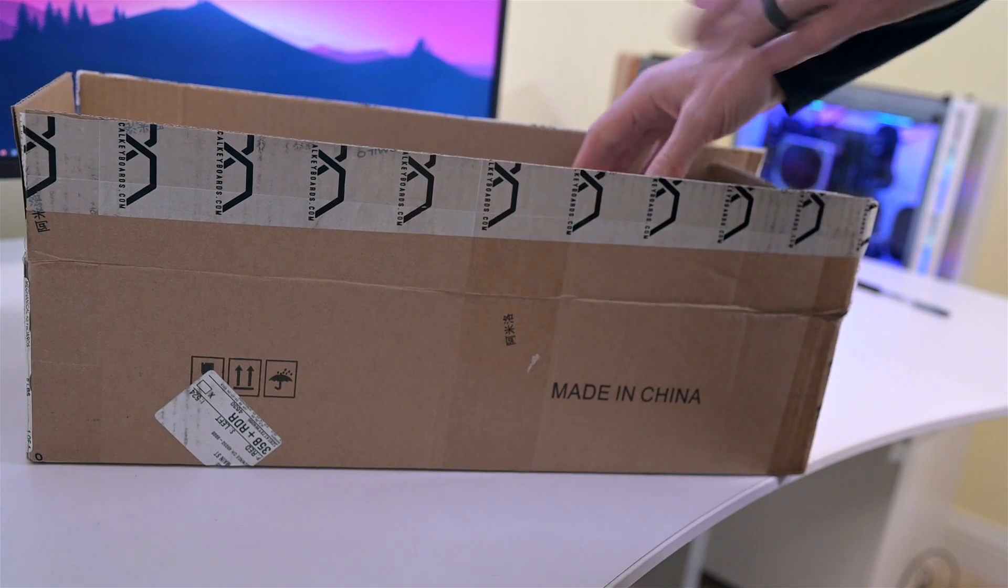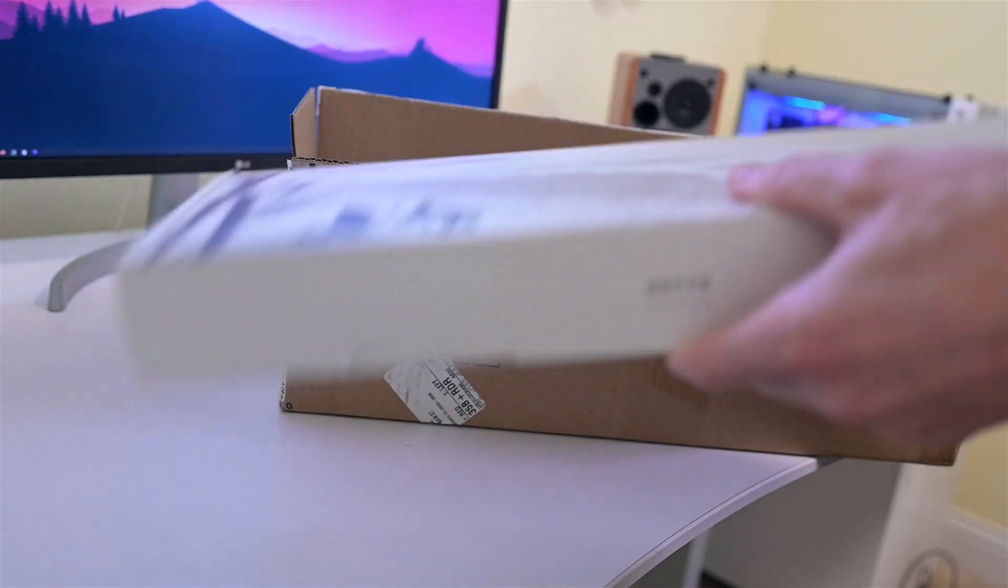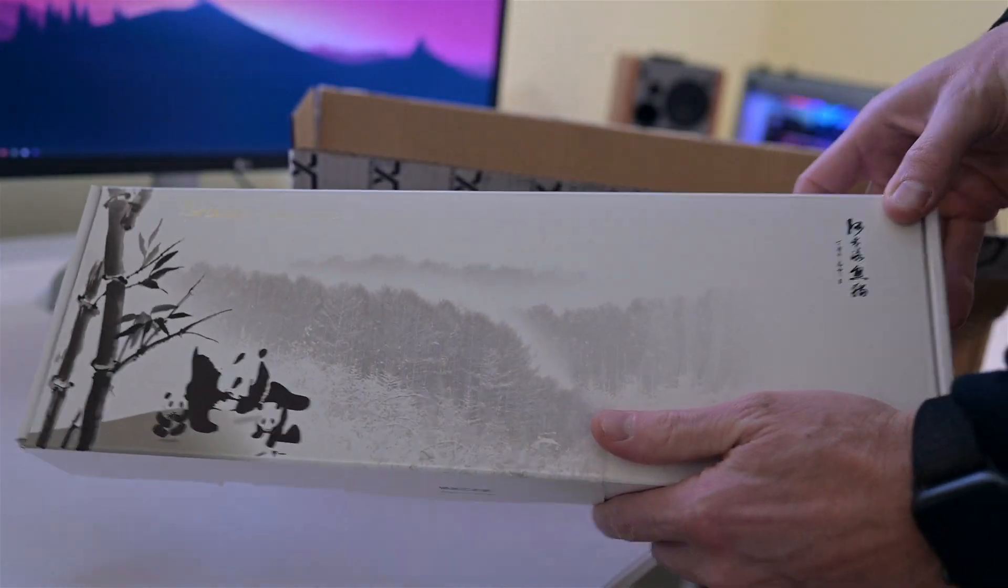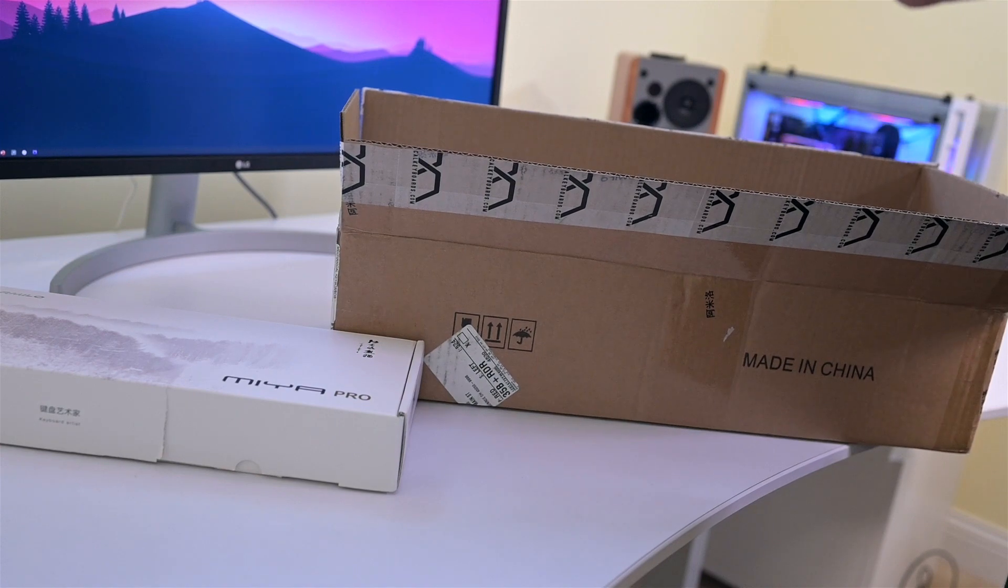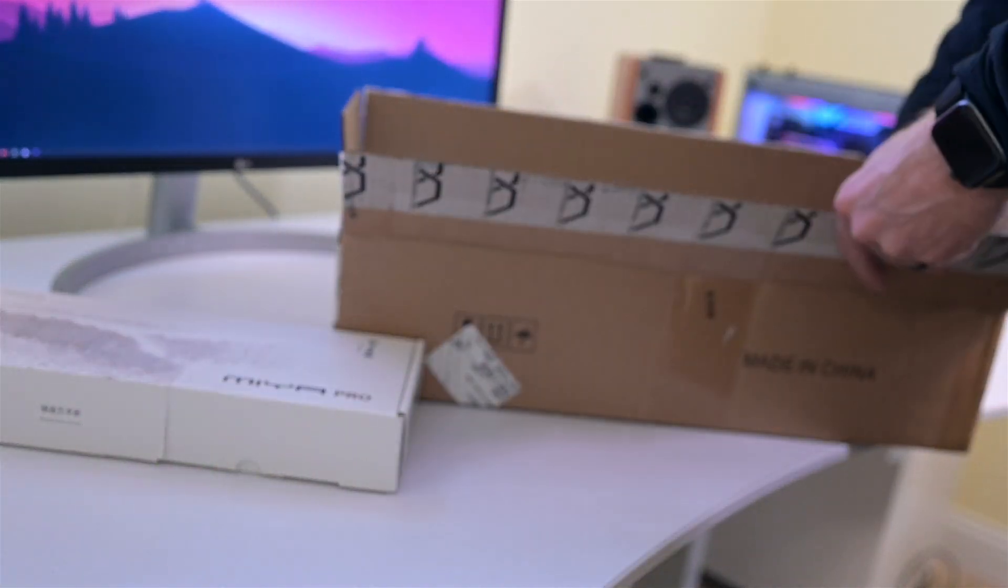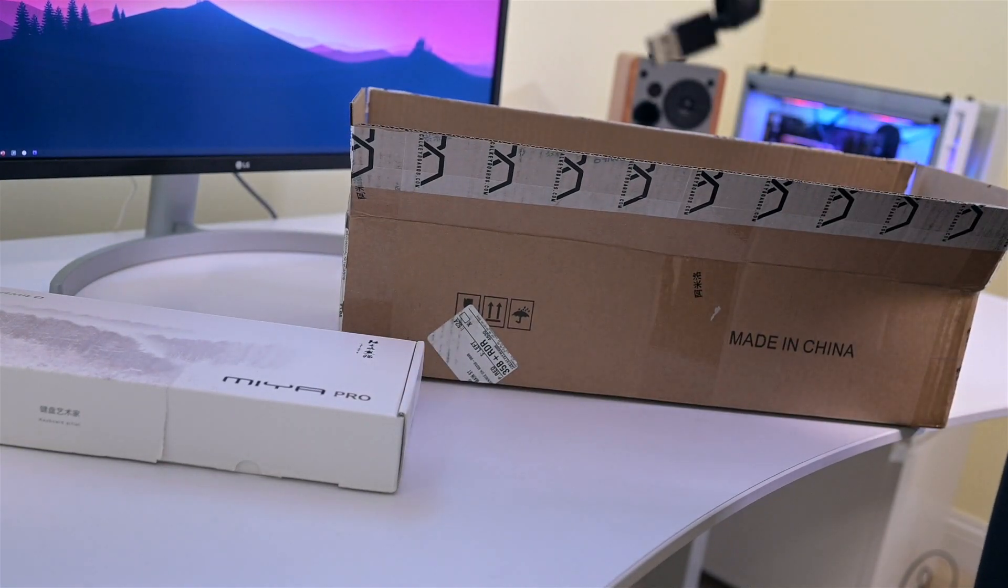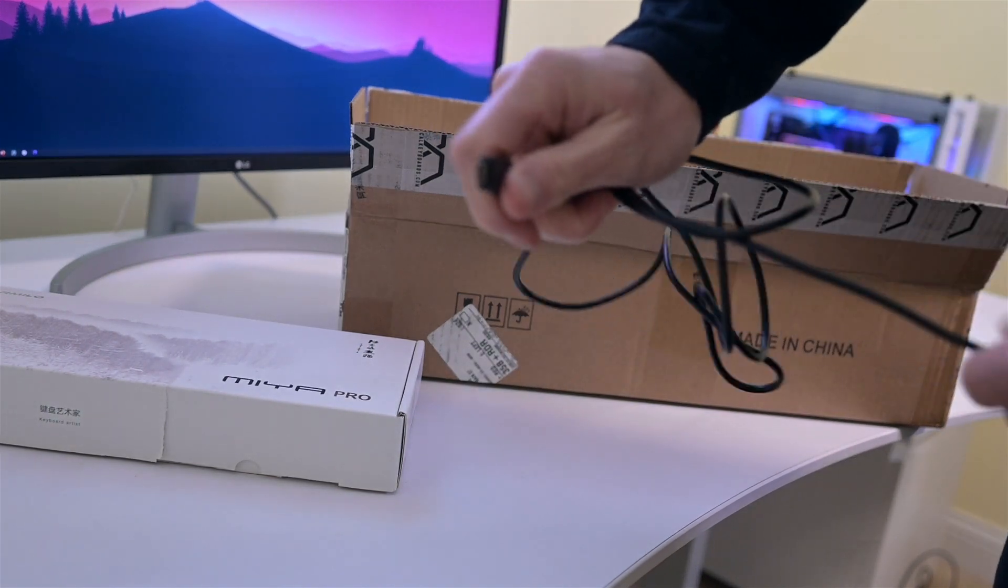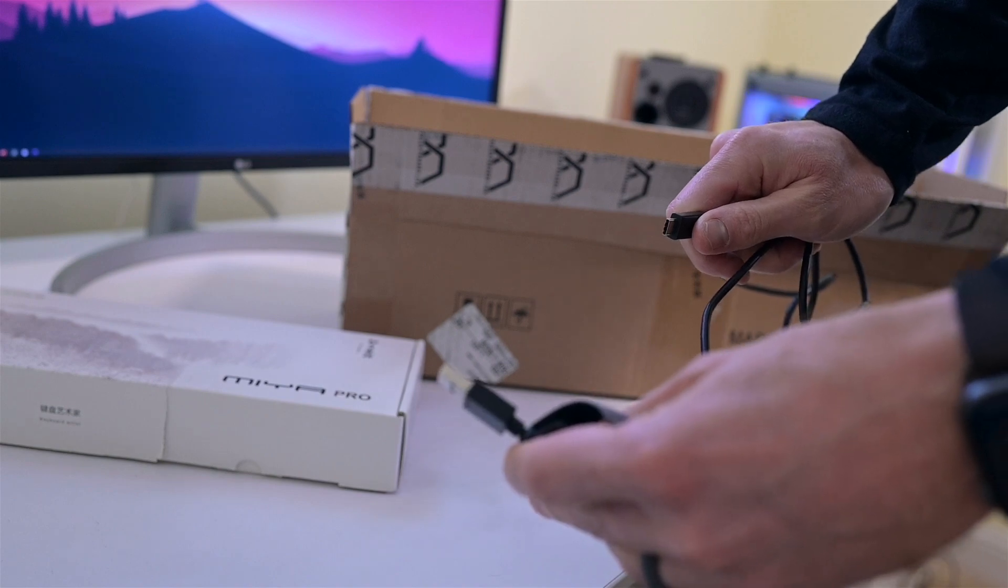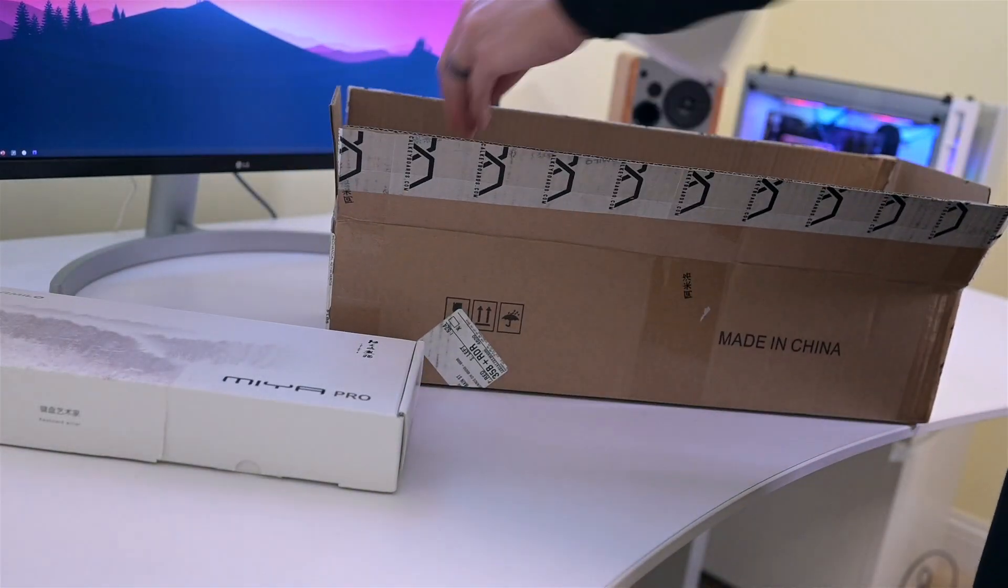So in the box, the first thing you'll get is the keyboard. We'll save the best for last. You get a mechanical keyboard sticker, just some stuff advertising for their website. You will get a USB-C to USB cable, which is nice.